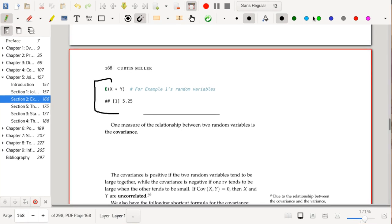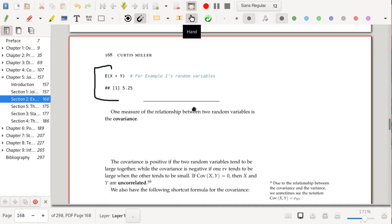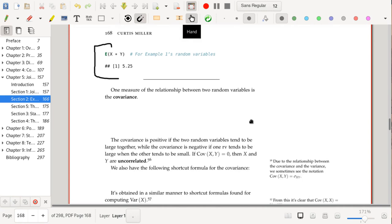Here's some R code for the example one situation with the coin and die. The expected value of X·Y comes out to 5.25, which equals 21/4 — exactly what we computed.